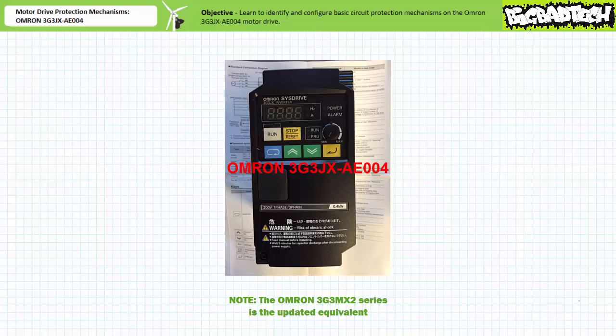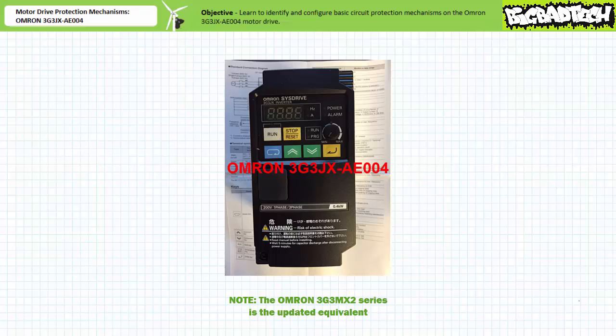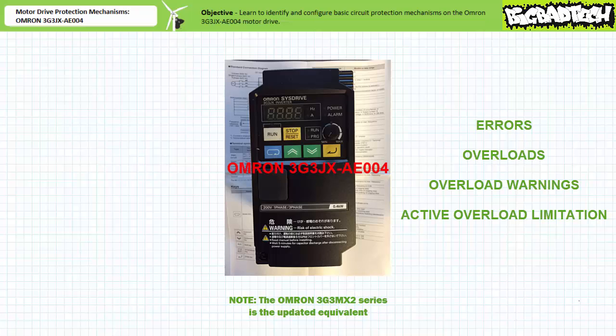Given the range of customizable features available on this drive, this could be a rather lengthy discussion, but to keep this manageable, we'll limit our discussion to errors, overloads, warnings, and active overload limitation mechanisms employed by the OMRON 3G3JX AE004 motor drive.